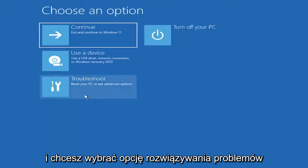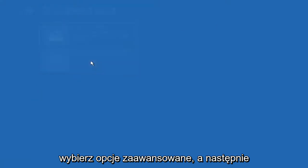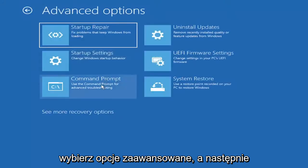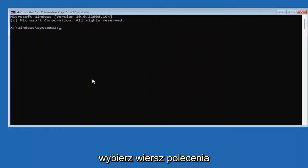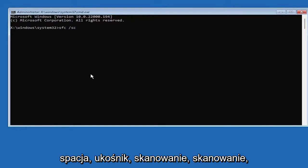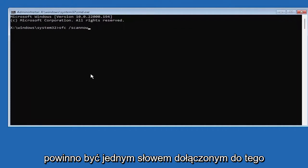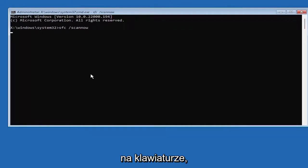So you can open the command prompt. Go ahead and type in SFC and then a space forward slash scan now. Scan now shall be one word attached to that forward slash out front. Hit enter on the keyboard.